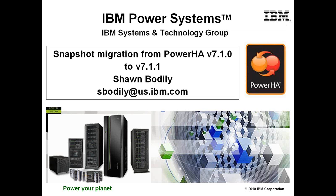I'm about to give an overview presentation of how to perform a snapshot migration from Power HA version 7.1.0 to version 7.1.1, and I will follow it up with a sequence of pre-recorded videos of actually performing the migration.